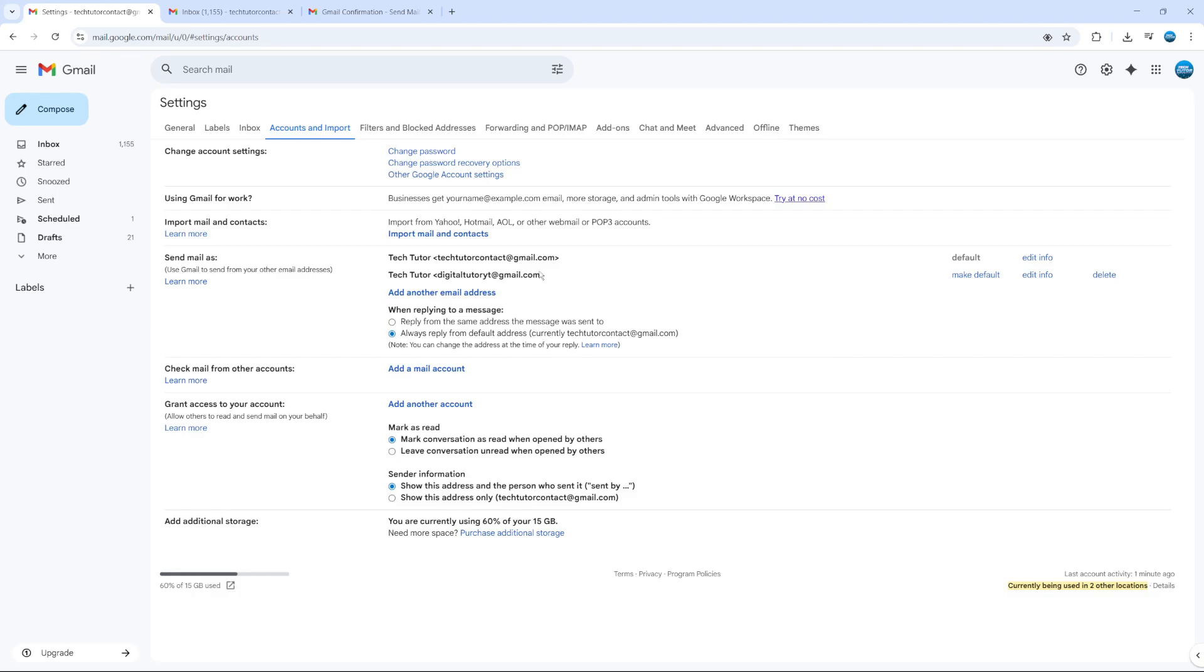Also on this screen, you can choose which one to make as your default email as well. And you can also delete and add additional email addresses on this screen here. So that is how to create multiple email addresses in one Gmail account.